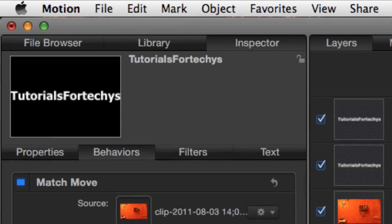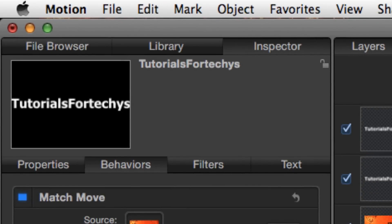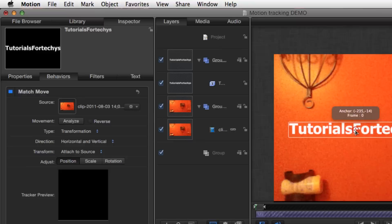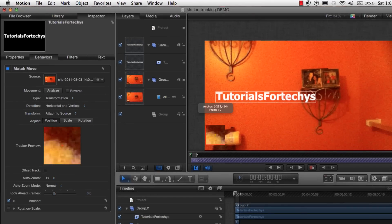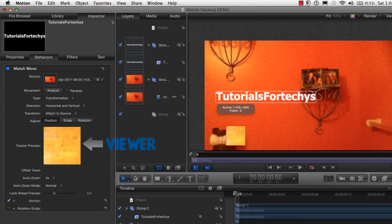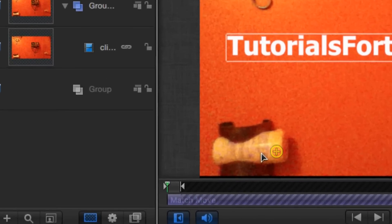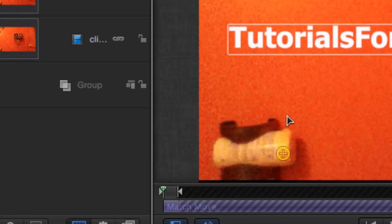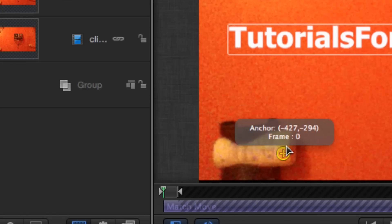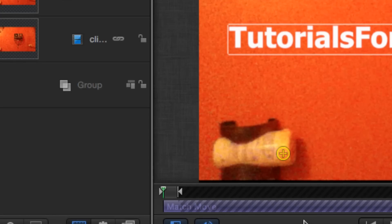After you click Match Move, you want to click on Inspector so that you're able to see what you want to motion track. And I put this little baby wipes in this cubby right here because it has a yellow top. And I figured that since it has a yellow top, it will be really easy to motion track on the orange background.